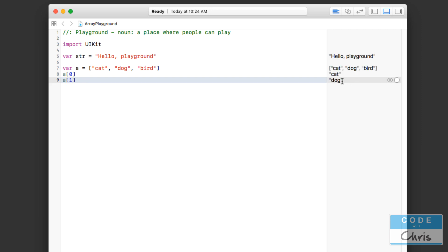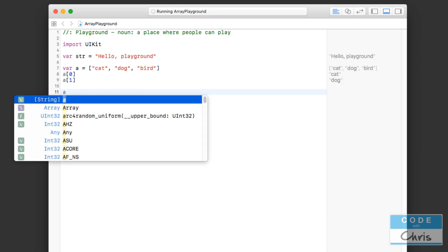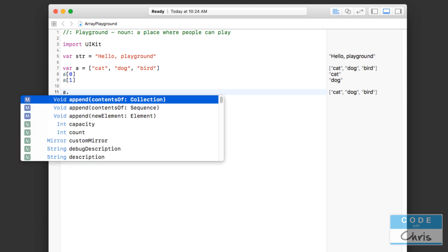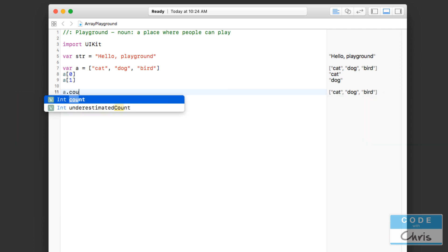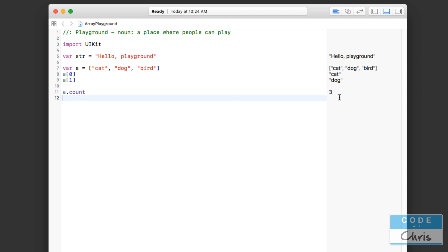Likewise, a at index 1 is dog. The handy thing about the array class is that it has a bunch of methods to help us insert things, remove things, and count things. If you wanted to determine how many items were in your array, you would do 'a.count' — let's give the playground a chance to run — there we go, so there are three items in this array.